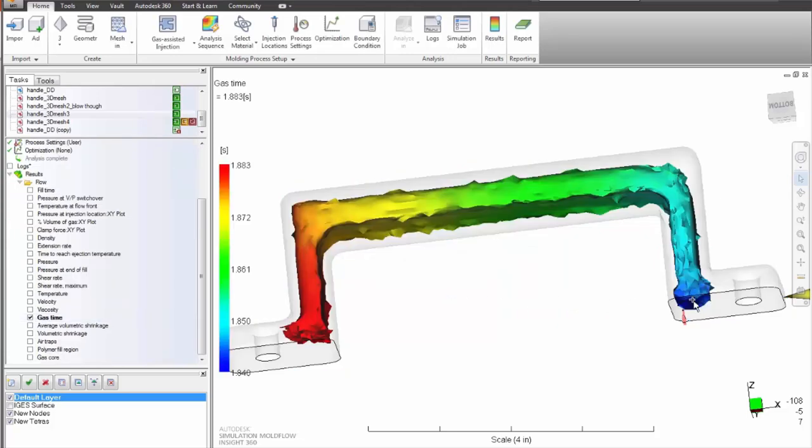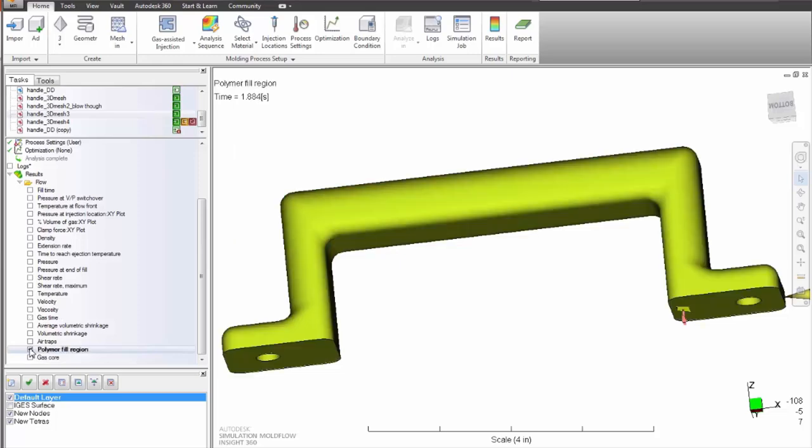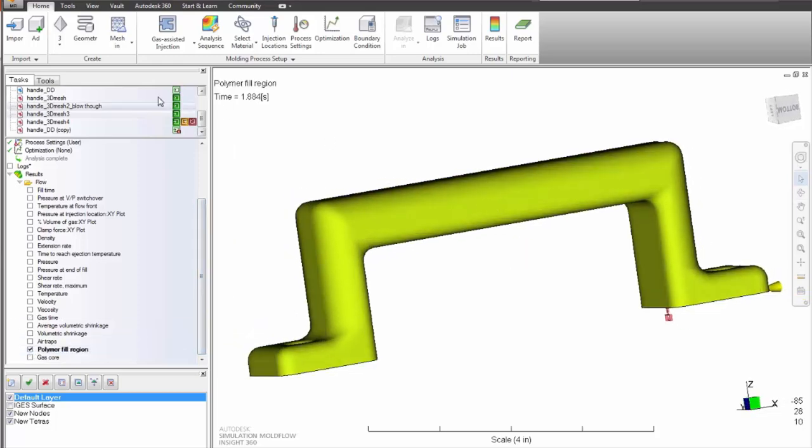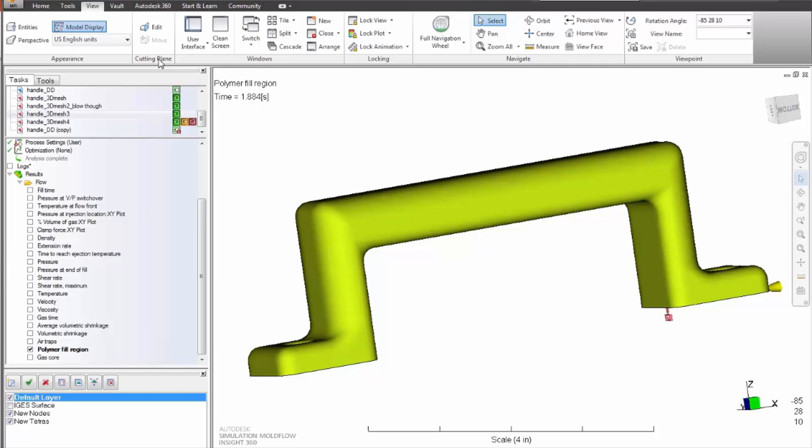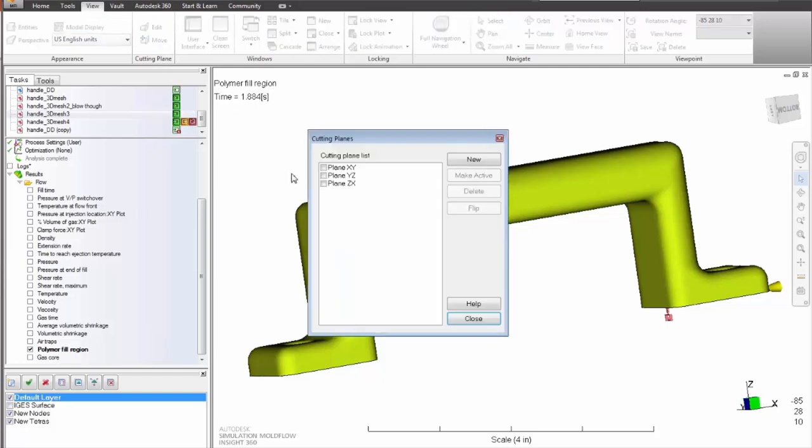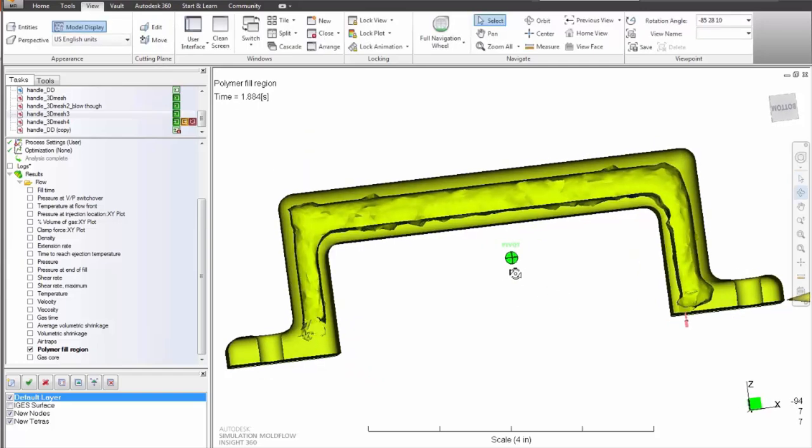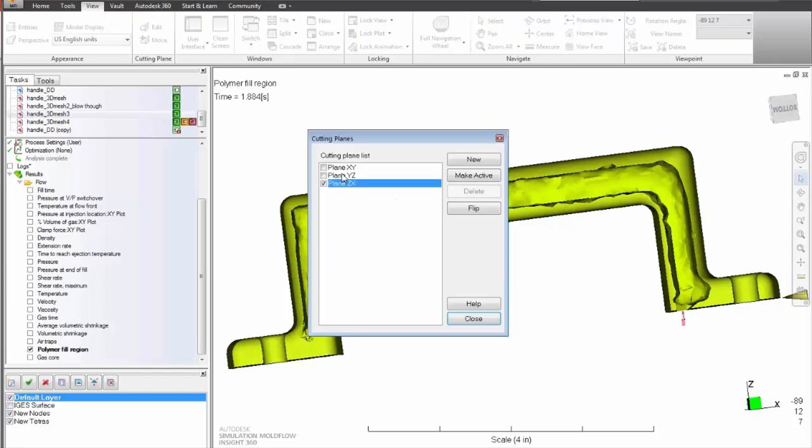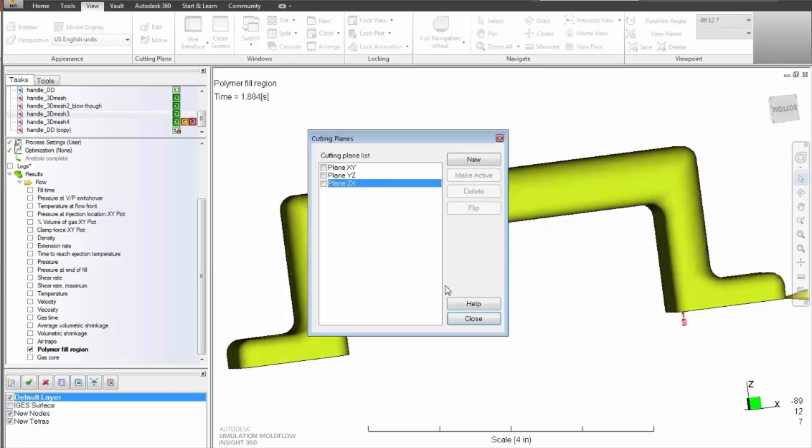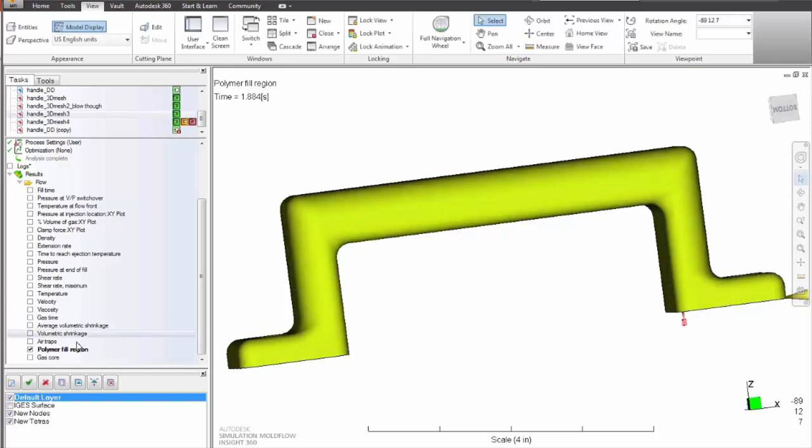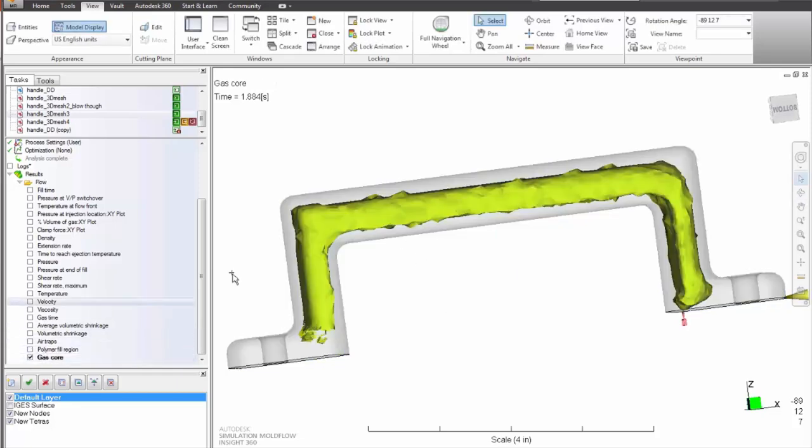Minimize costly setup time by avoiding common defects like gas blow-through and fingering. Also optimize the part cross-section, the part weight, flow pattern, gas timing and delays, gas pressure profile, and the overall cycle time.